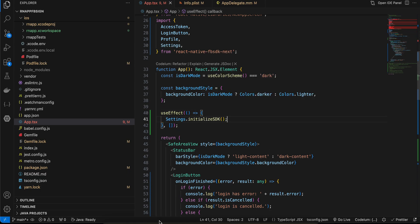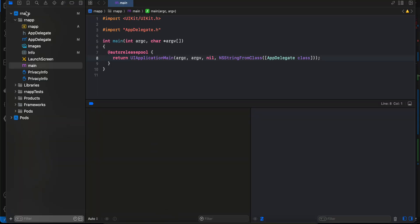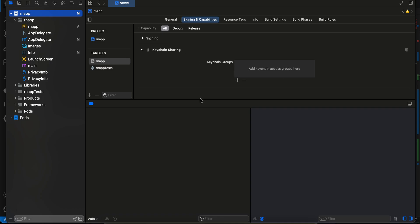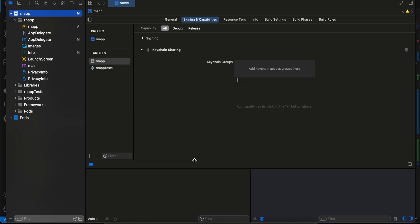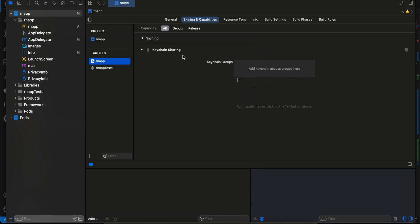In your Xcode project, go to your RN app target and add the Keychain Sharing capability. Click on Capability, search for Keychain Sharing, and add it. I've already added it so it's not showing me the option to add it again.